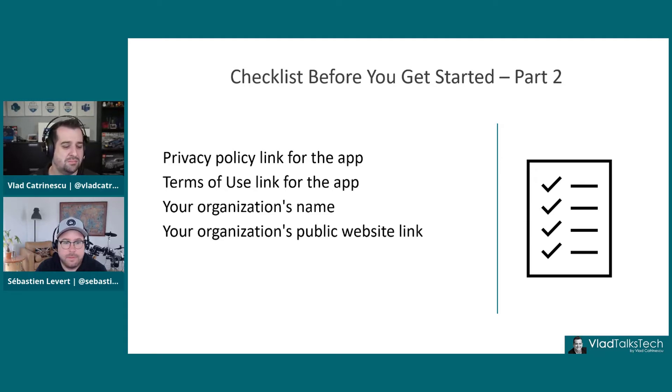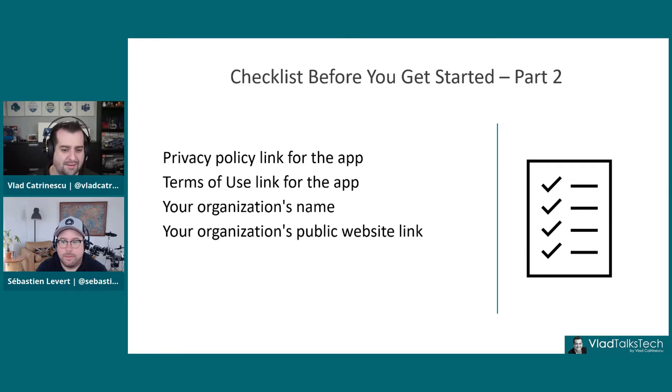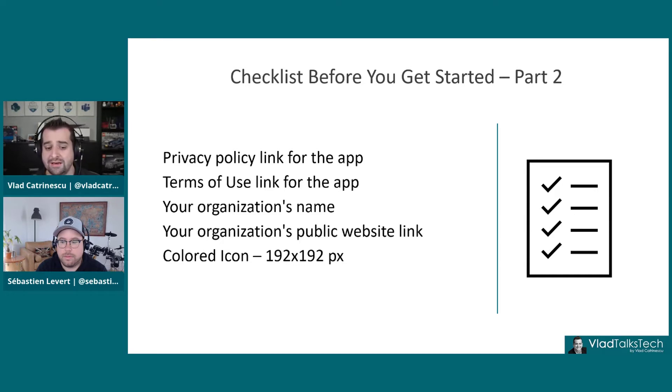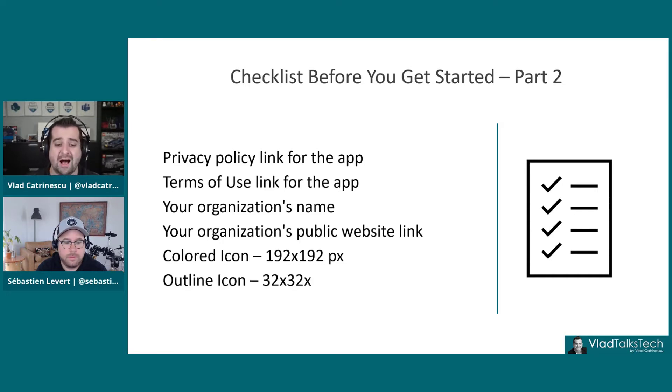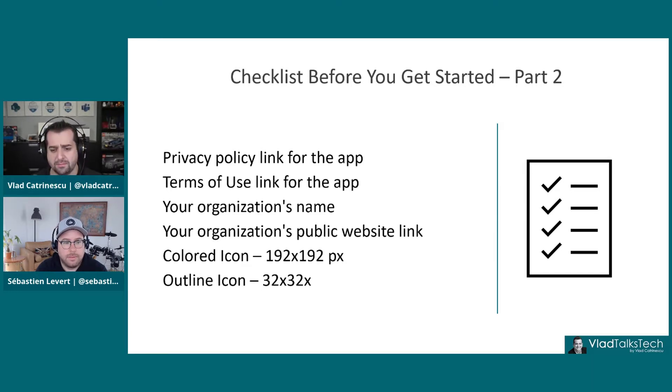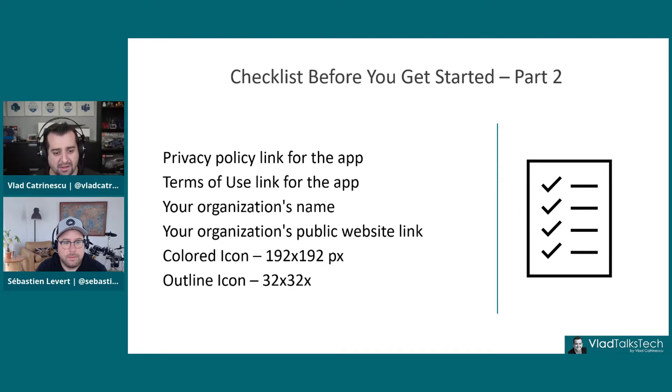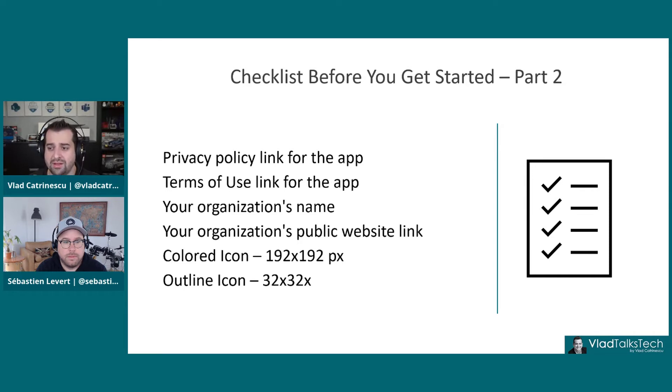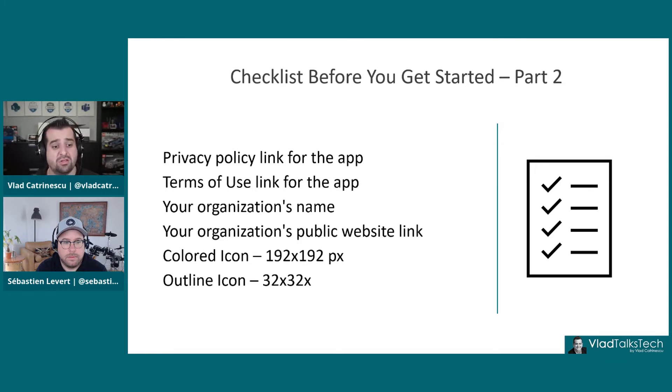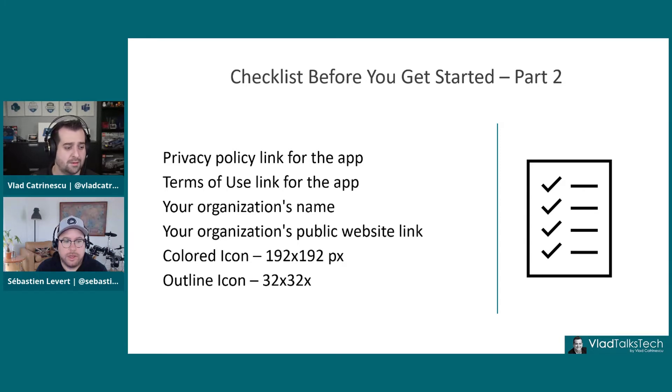And you will also need not one, but two different icons. A colored icon, which needs to be 192 by 192 pixels, and an outline icon, which is 32 by 32. This is something that your marketing department or your graphics department will get to you. Microsoft actually has really detailed specifications on what they expect. I'll put a link in the description on what to send them, part of your requirements. But that's it for the slides.